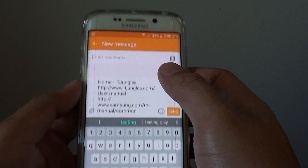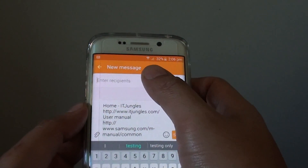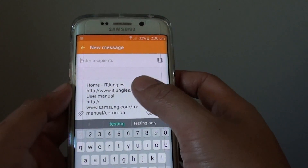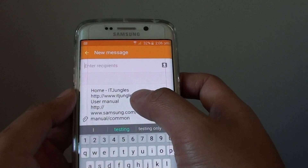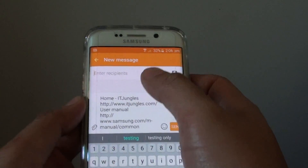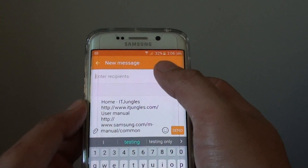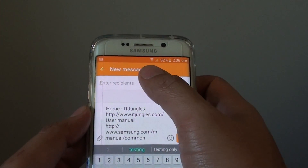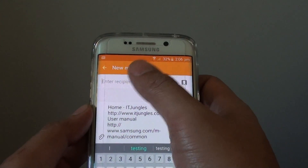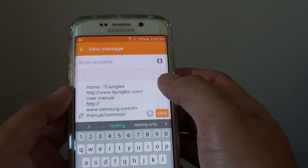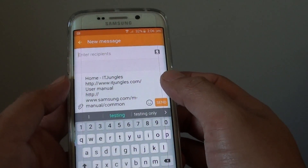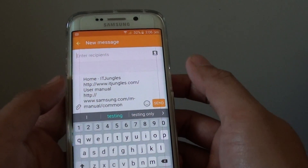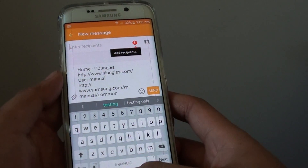From here you can put in the recipient name. So if you decide to share these links through an email then you can put in the recipient email address. And once you are happy you can simply tap on send and it will send.